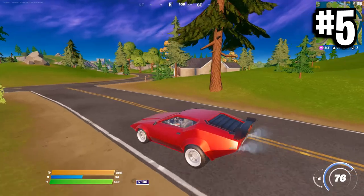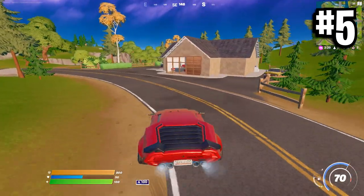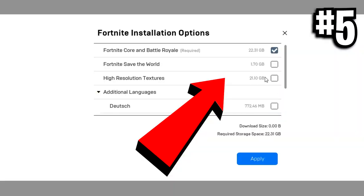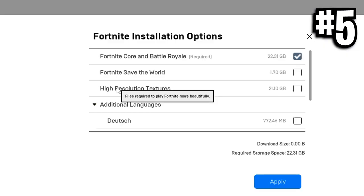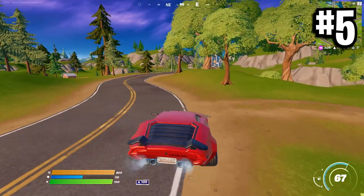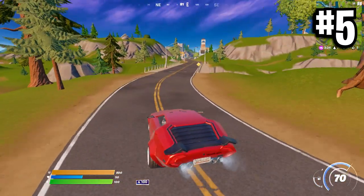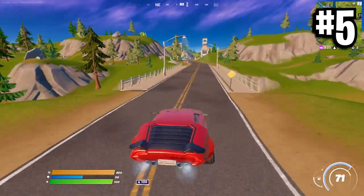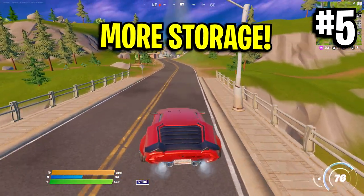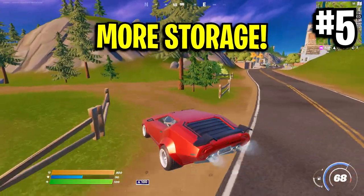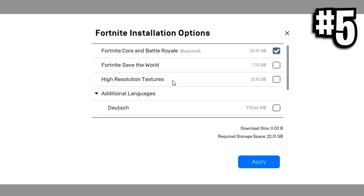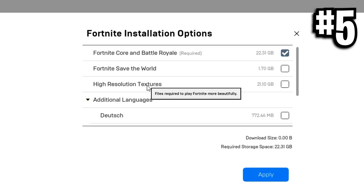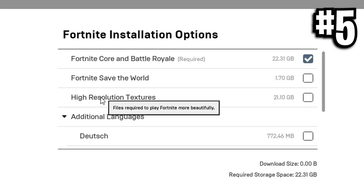And what this does guys is by disabling the high resolution textures, this will remove around 20 gigabytes of high res content from Fortnite, which will boost your FPS, but it will be at a small cost of in-game quality loss, which is expected as we're removing the high quality textures, but it's 100% worth it guys. As for one, we'll be gaining more FPS and two, we'll be saving a ton of storage space as literally 20 gigabytes of content will be removed, which is amazing. So yeah, you definitely want to make sure that those textures are disabled.